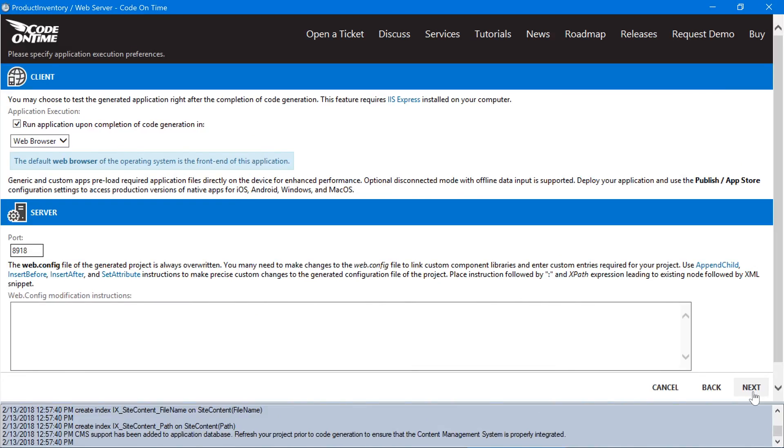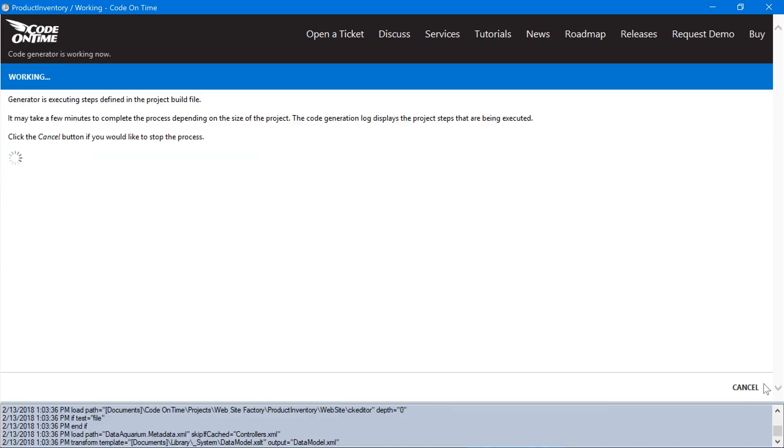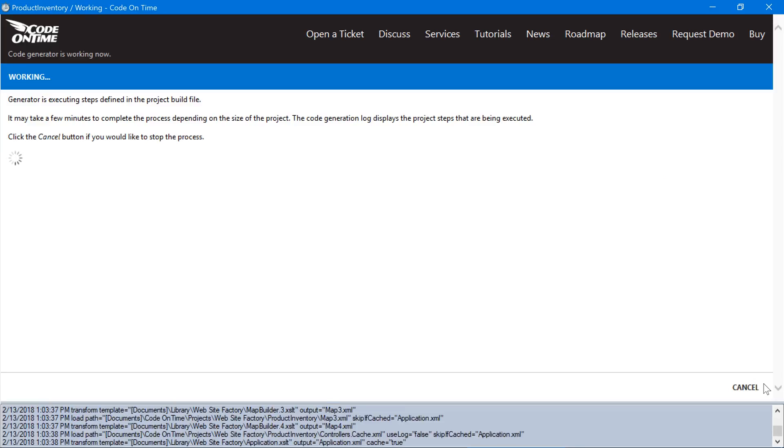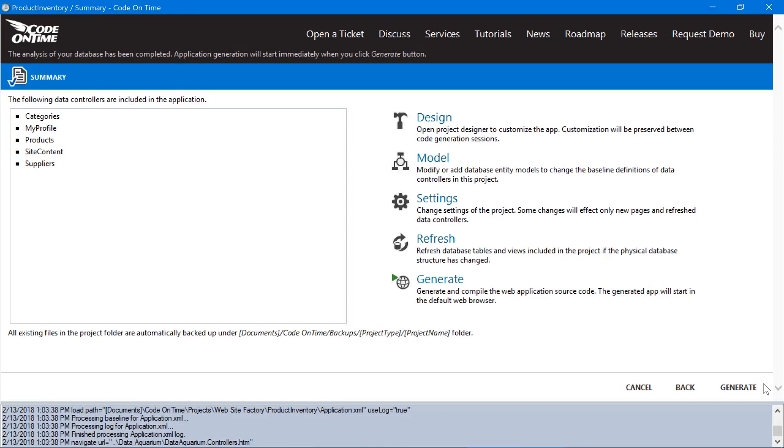Notice that by default the web browser will be used as the client for this project. Go ahead and press generate.